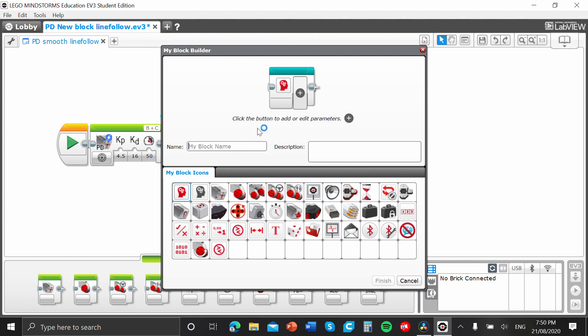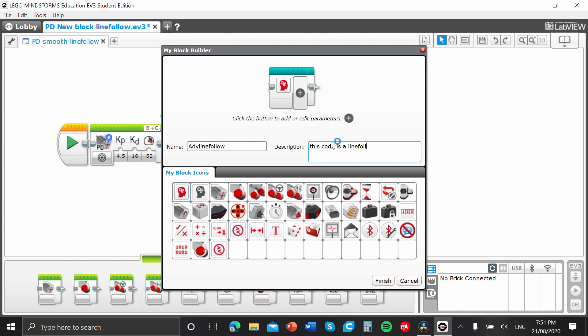All righty. Now, there's a couple of things we have to do. So, first of all, we'll name this MyBlock. So, I'm going to name this ABVBlindFollow.